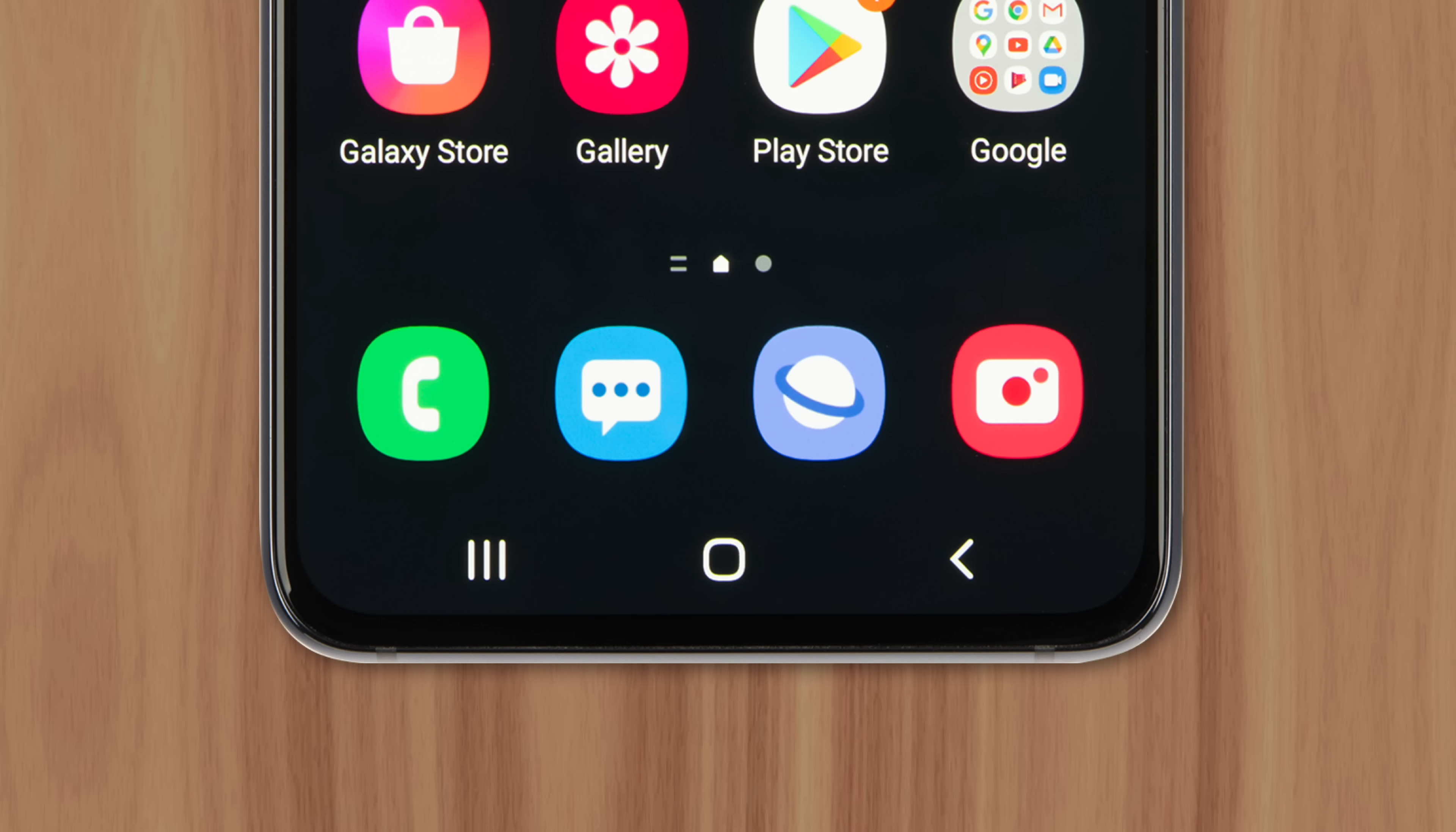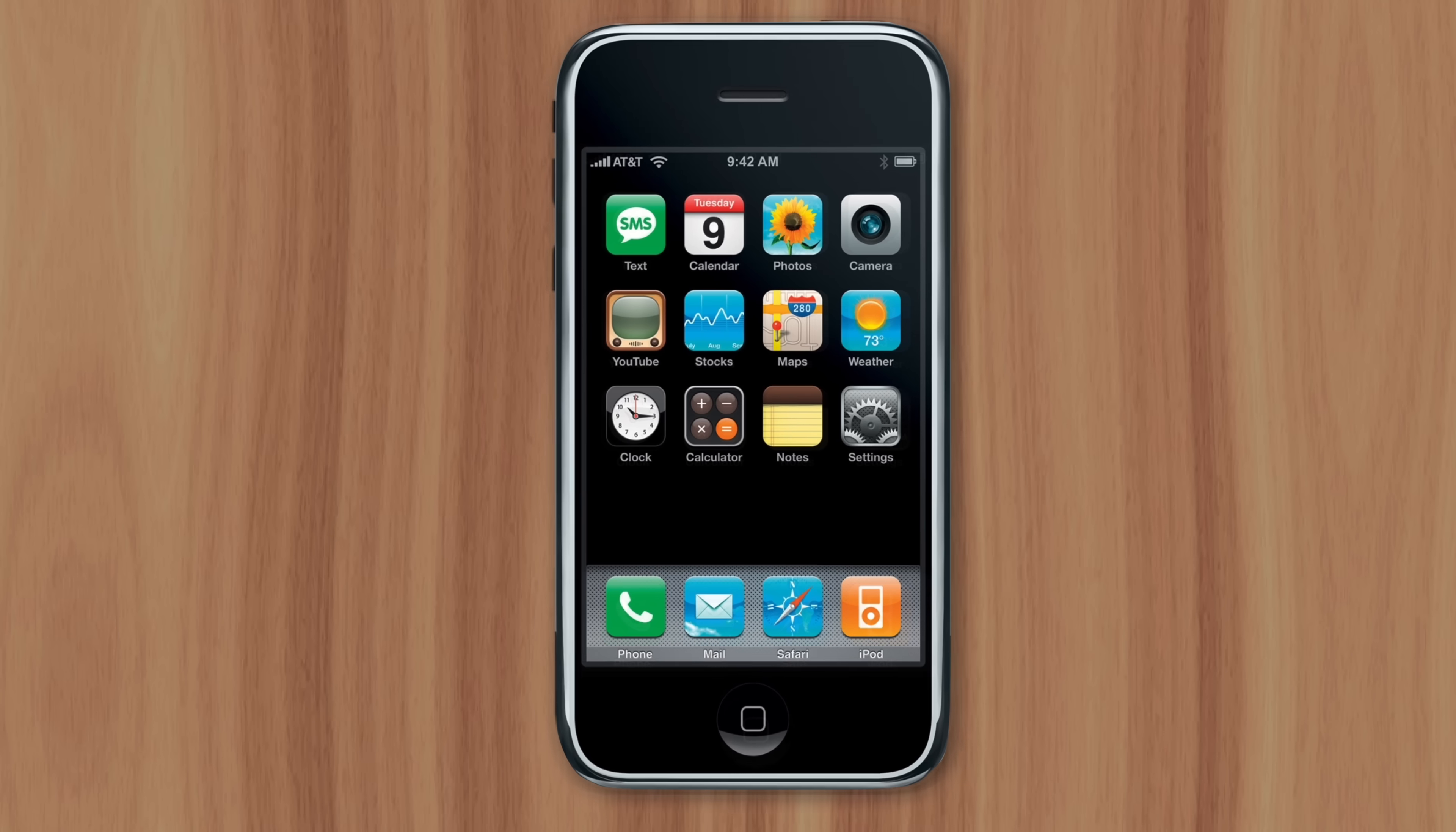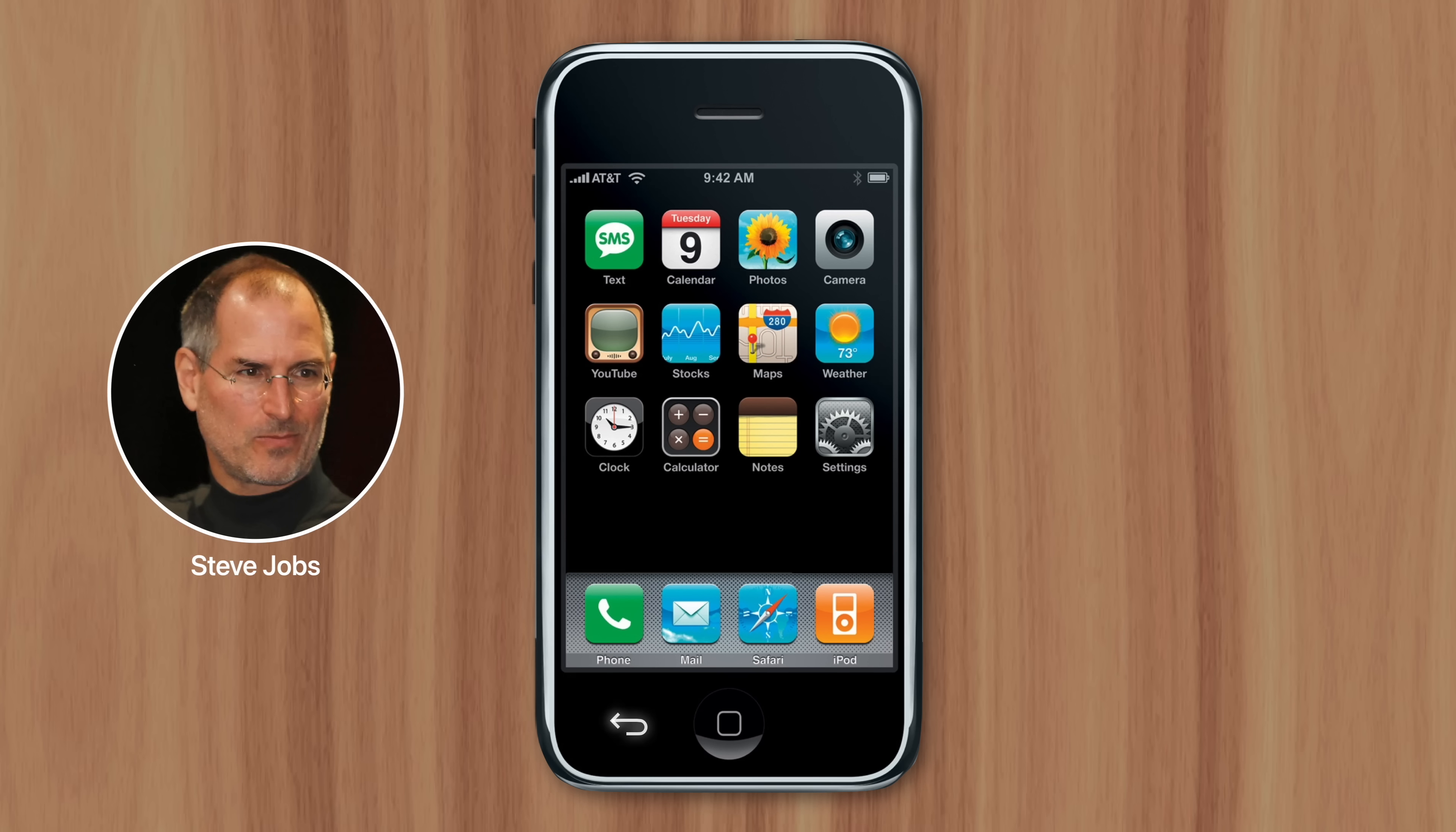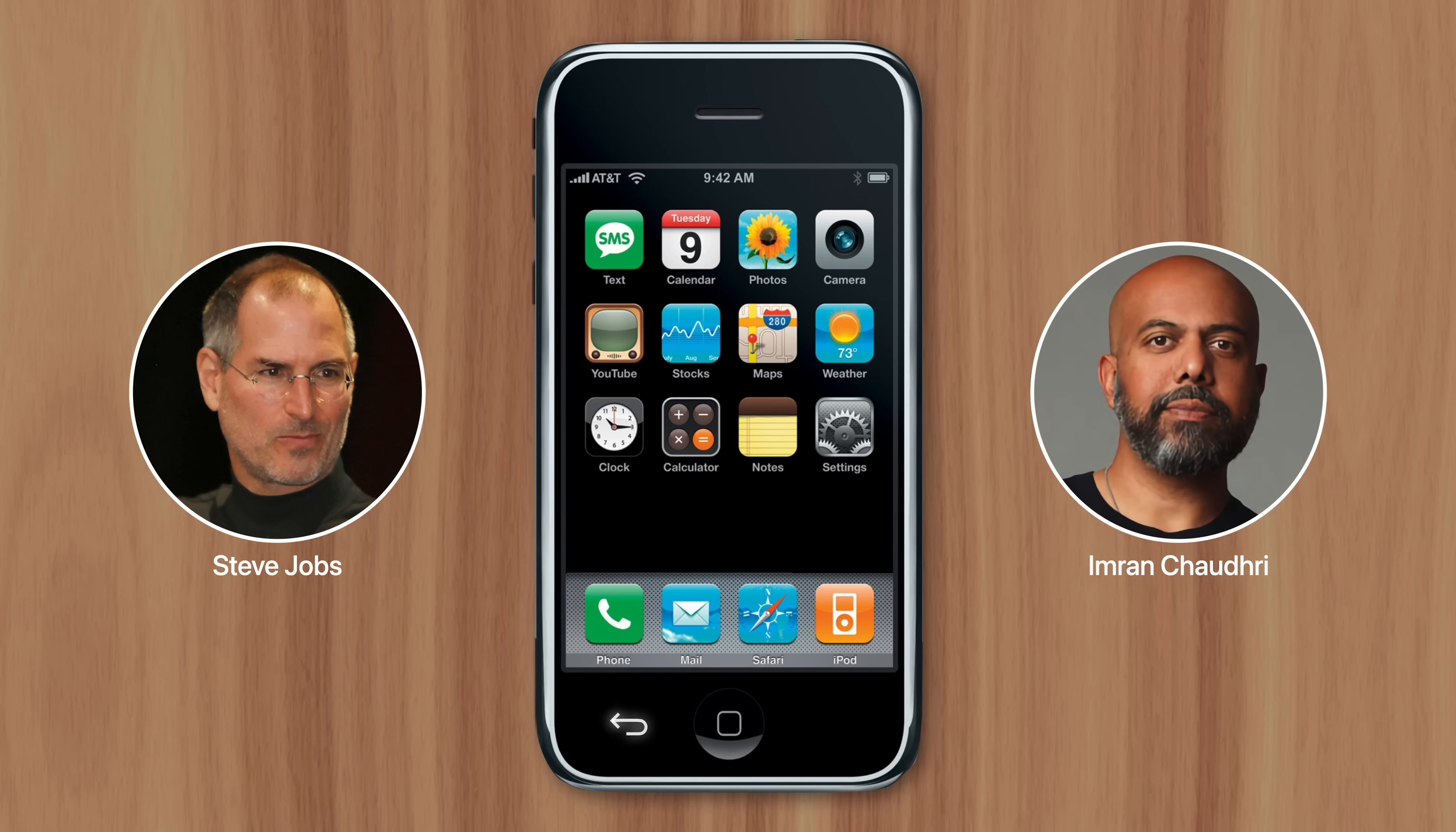But Apple disagreed. And the story behind that decision dates back to 2007, when the original iPhone was under development. Then-CEO Steve Jobs actually wanted to include a back button, believing it was necessary for navigation. But Imran Chowdhury, a human interface designer who spent 19 years at Apple, argued against it.